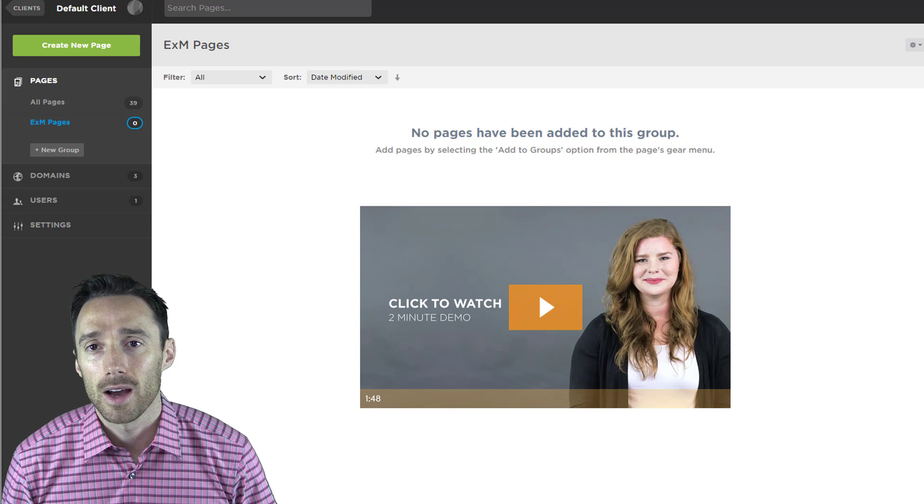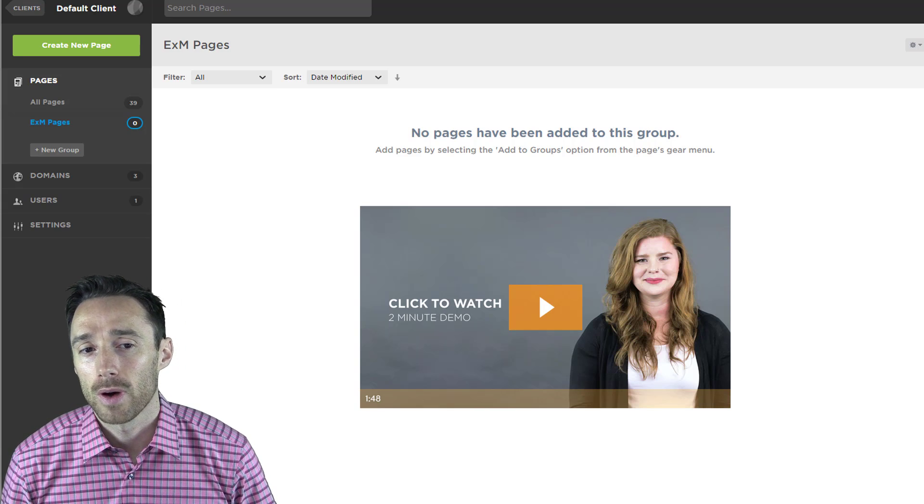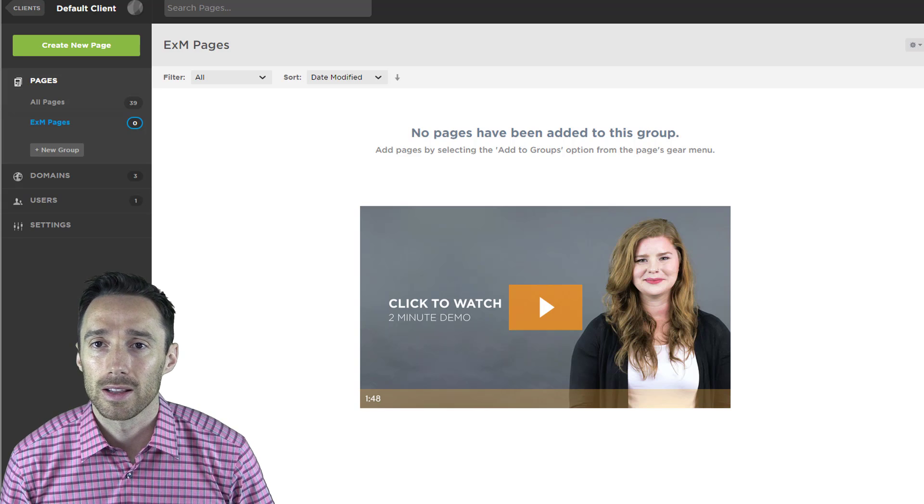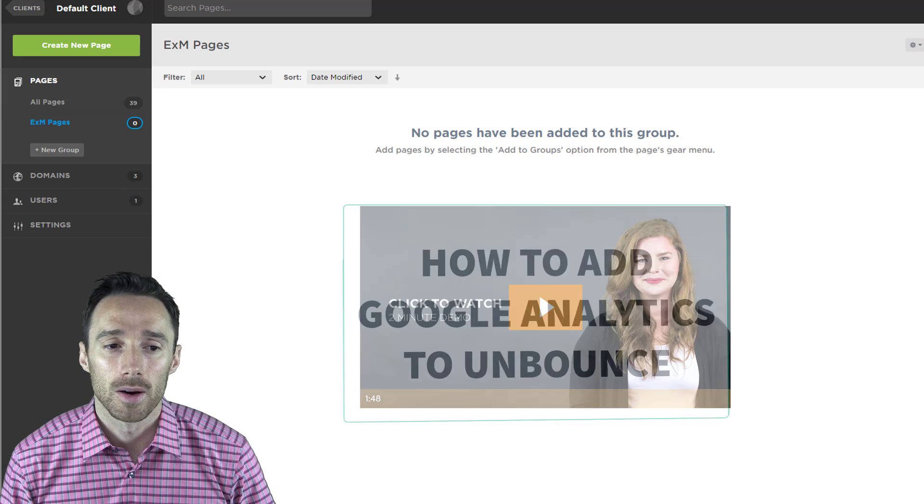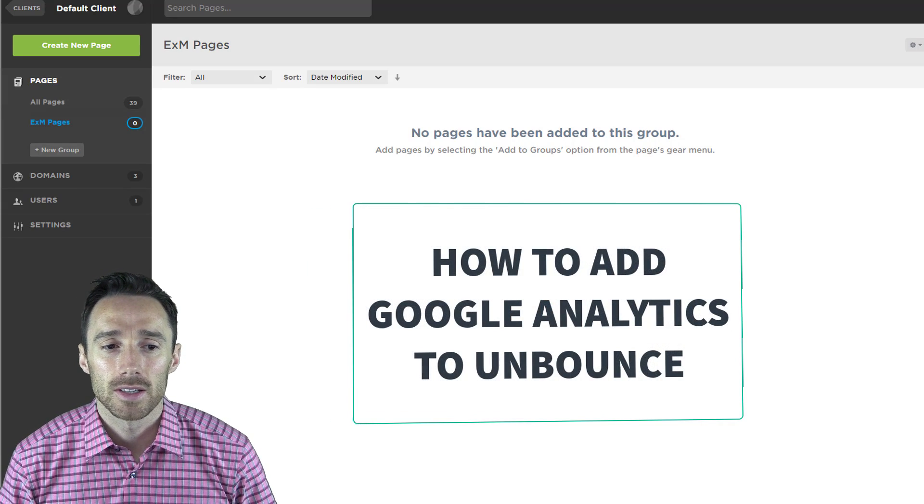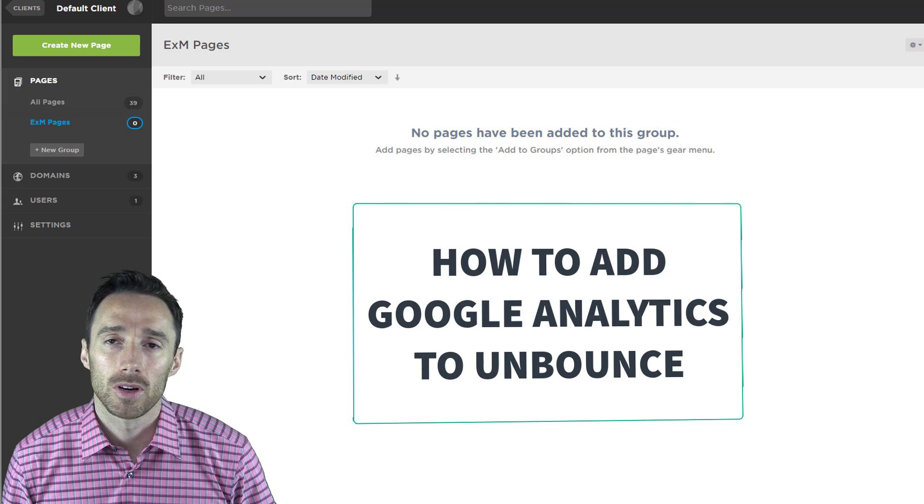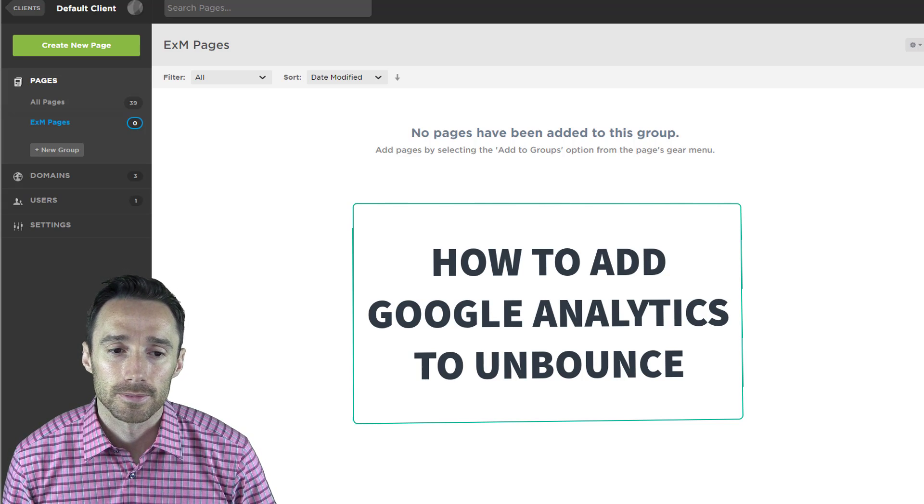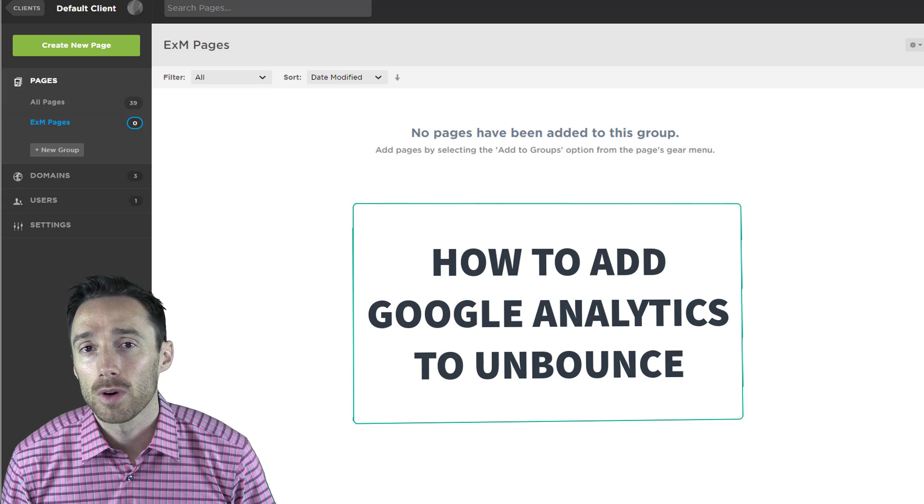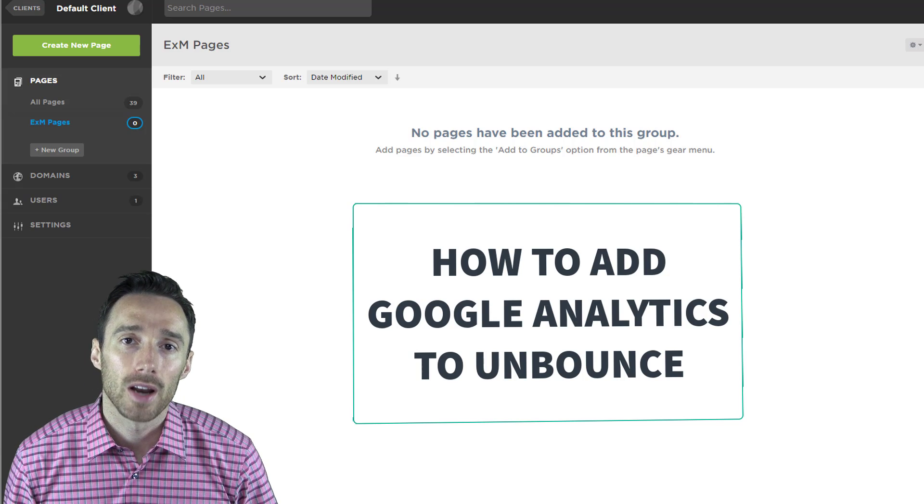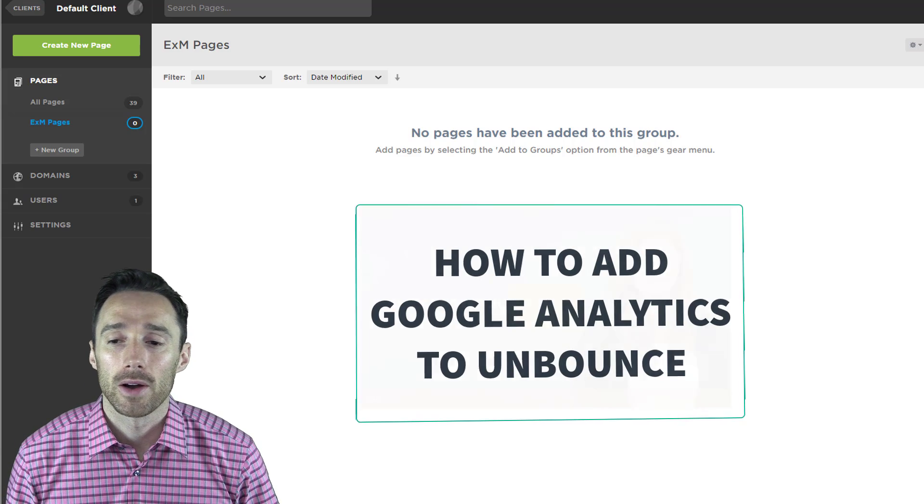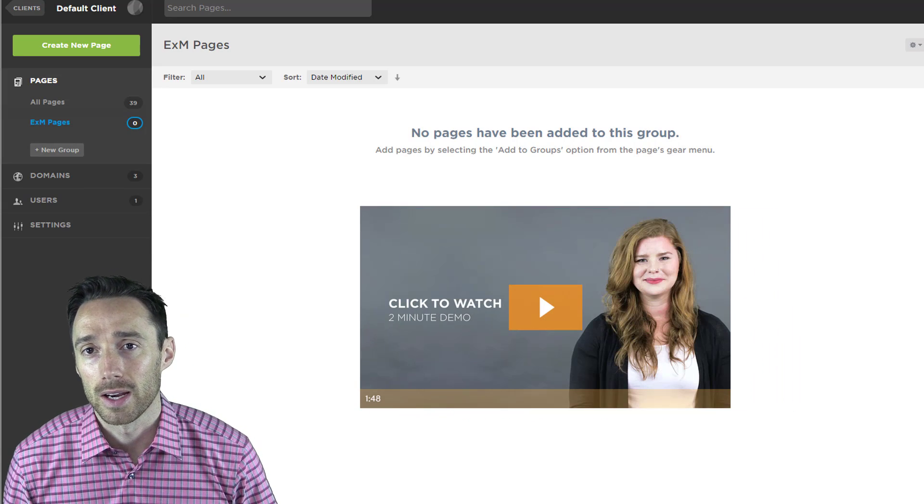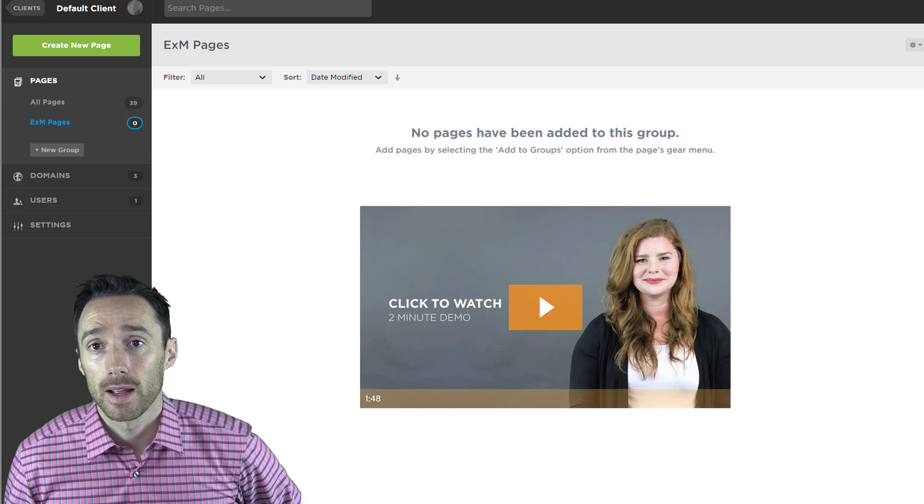Today I'm going to show you how to add Google Analytics to Unbounce. Unbounce is a piece of software that allows you to build landing pages easily. It is a visual editor which means that you do not need to know how to code in order to build your landing pages with this.